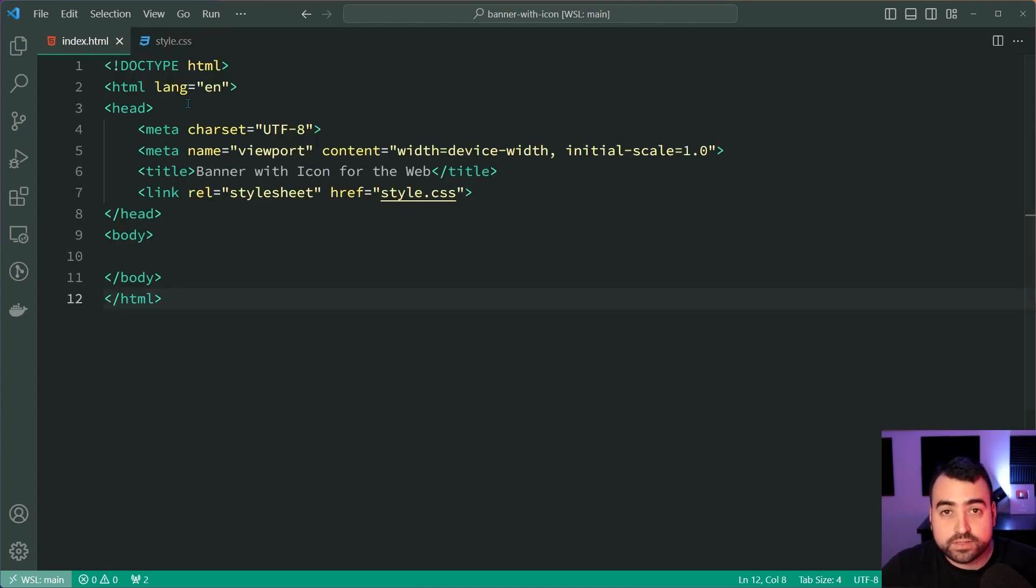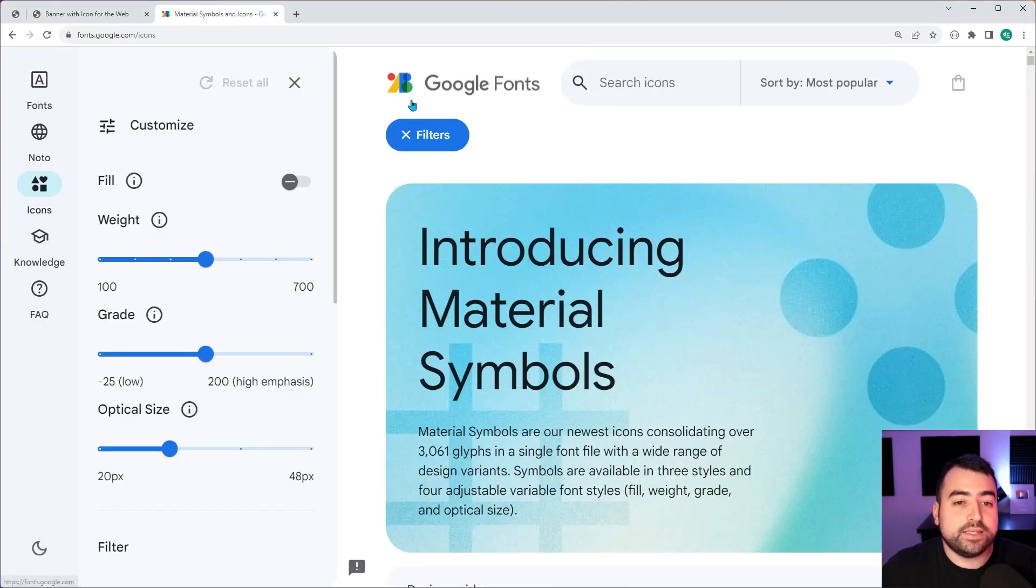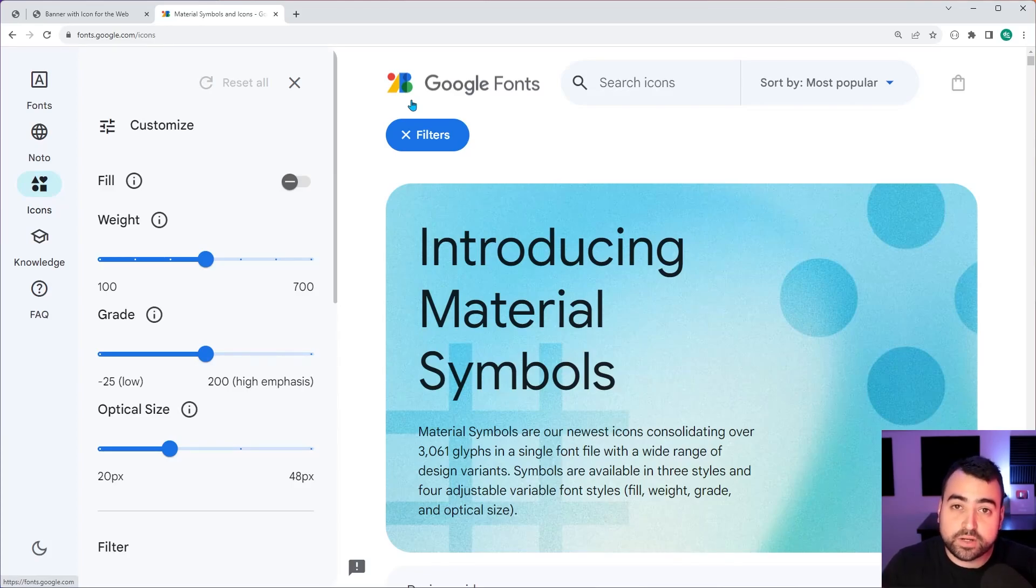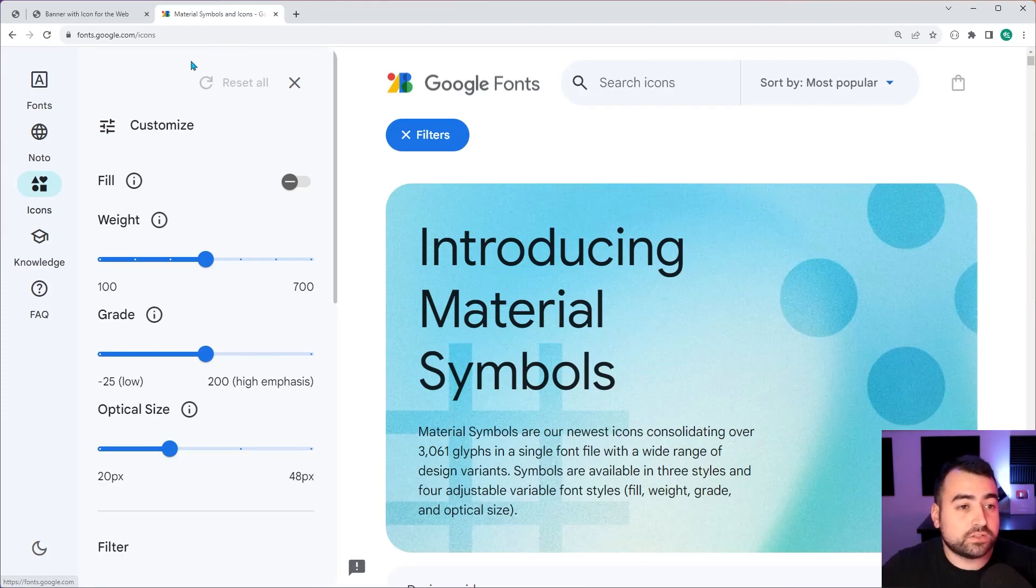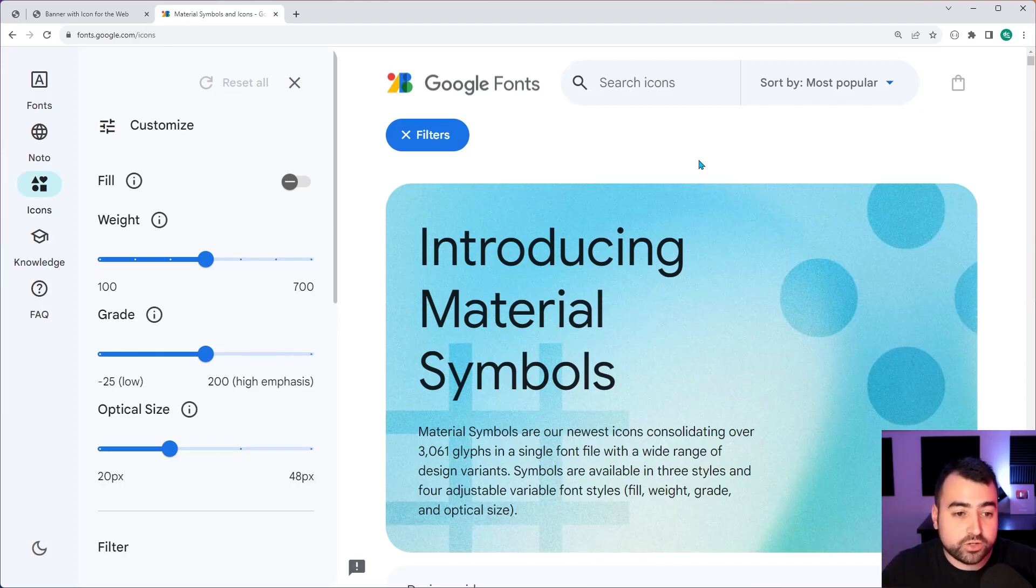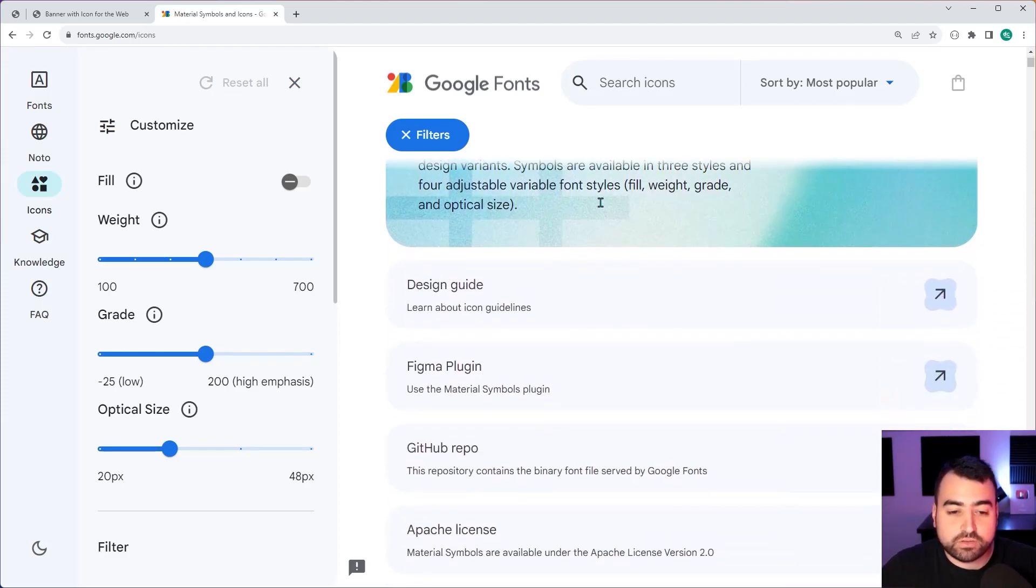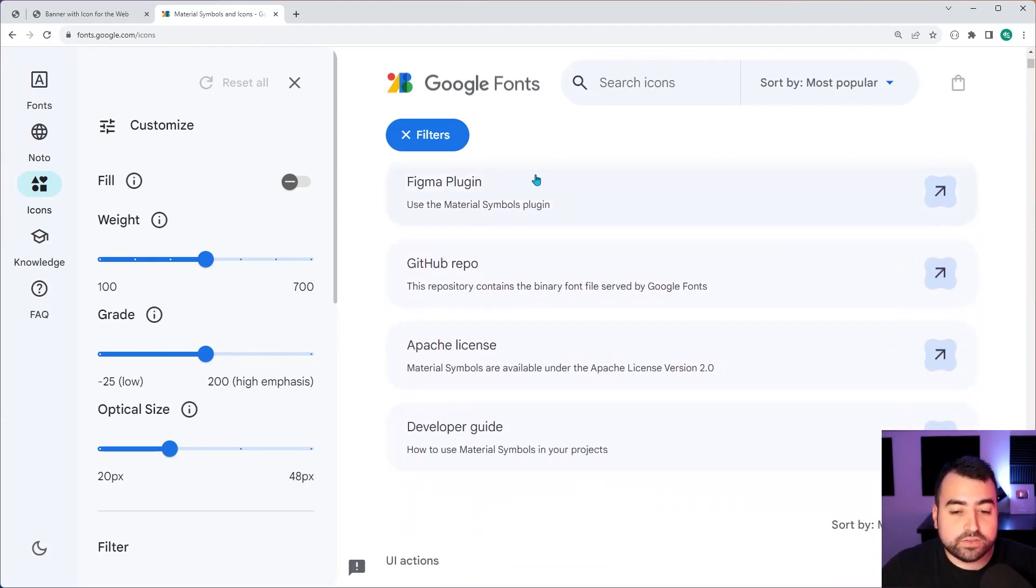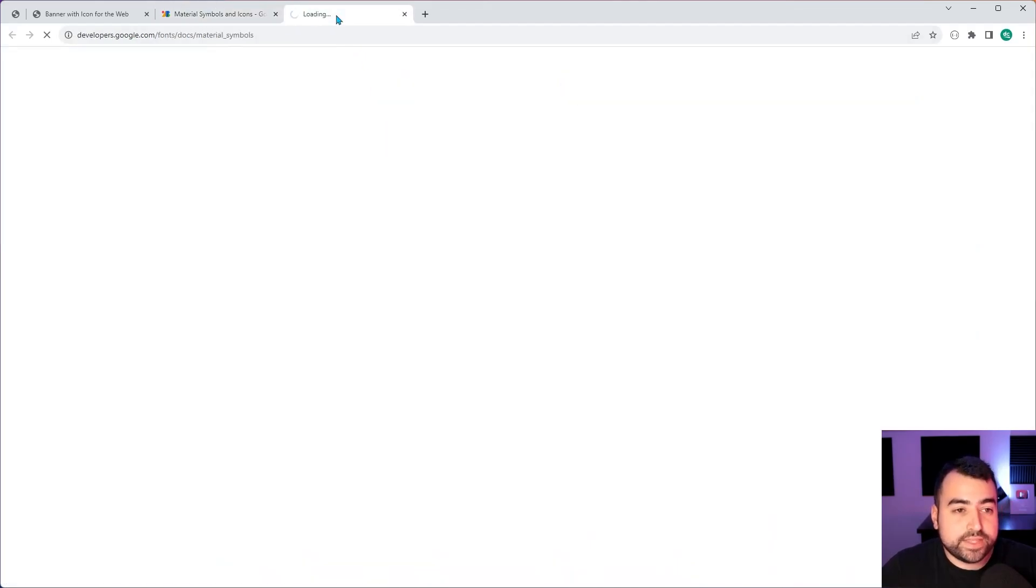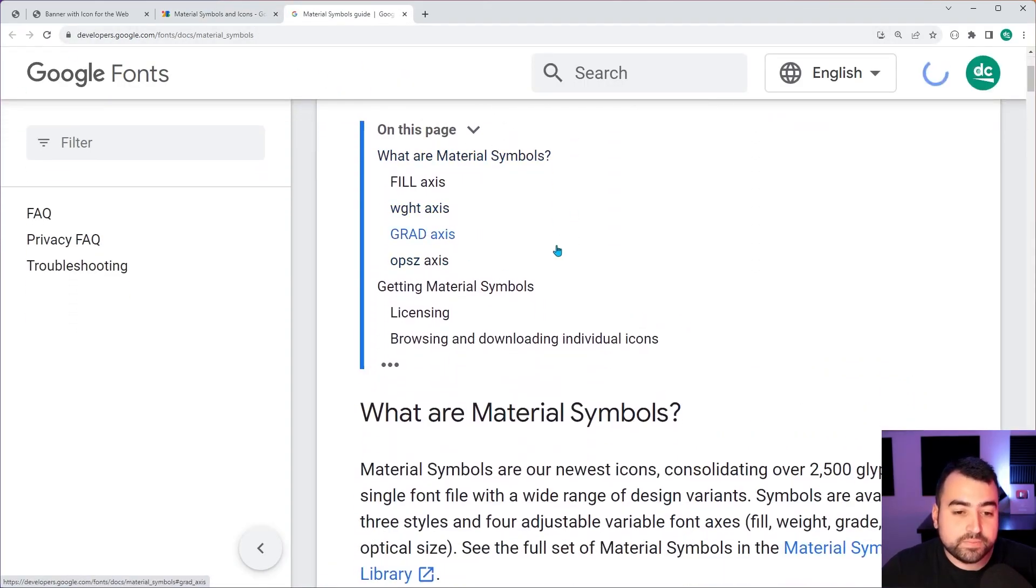Now the first thing to do is going to be to install the Google Material Symbols library and this is found by going to fonts.google.com/icons and a link is also available down below in the description but this is where we're going to be getting all of the icons for the banner. So let's just scroll down here and you want to find the section which says developer guide within this developer guide here.